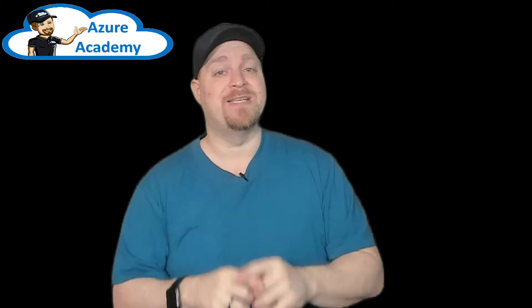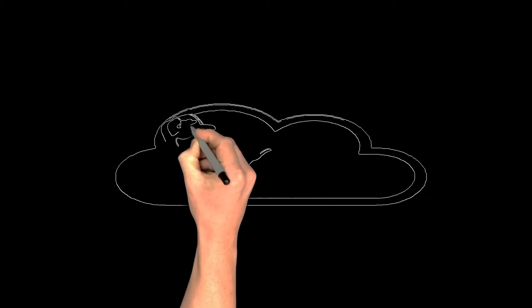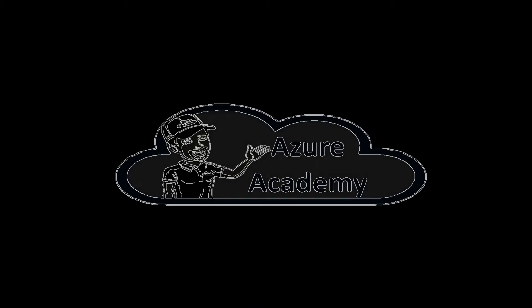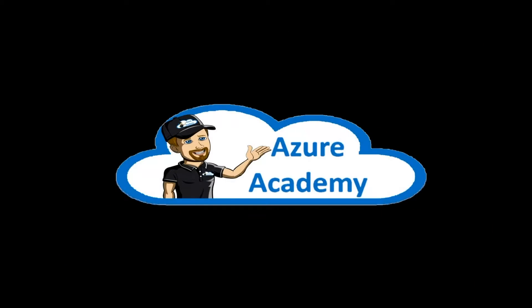The DevOps cycle is here to help. I'm Dean Cifola, and this is the Azure Academy.